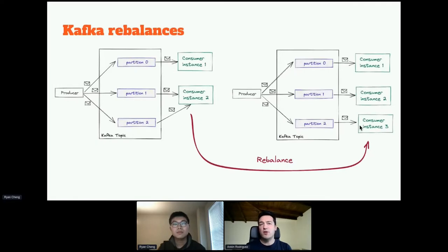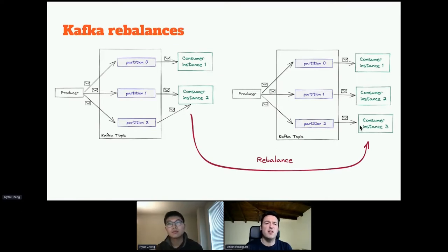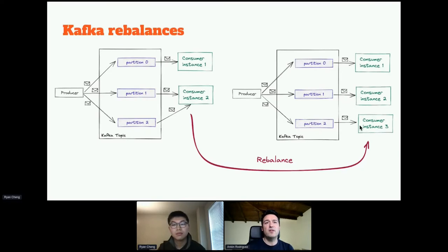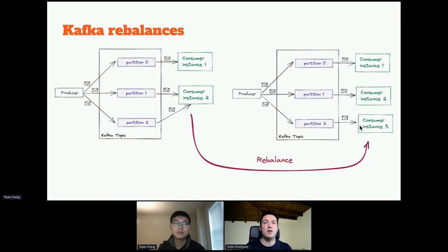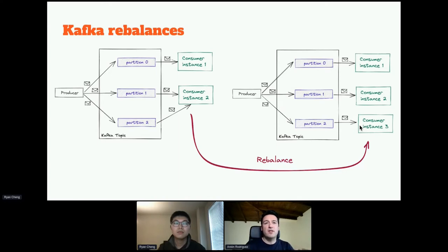A great example of why monitoring clients is important is consumer rebalances. We have a producer sending data to a Kafka topic — a topic is basically a logical grouping of information, like a database table in Kafka terminology. Topics are divided into partitions so they can be distributed across several machines or brokers, which is how Kafka provides high availability and can scale. We can have an application deployed in Kubernetes with two pods, or as we say in Kafka terminology, two consumer instances. Importantly, we cannot have more than one instance reading from one partition — a partition is the unit of parallelism in Kafka. A consumer instance can read multiple partitions, but not the inverse.